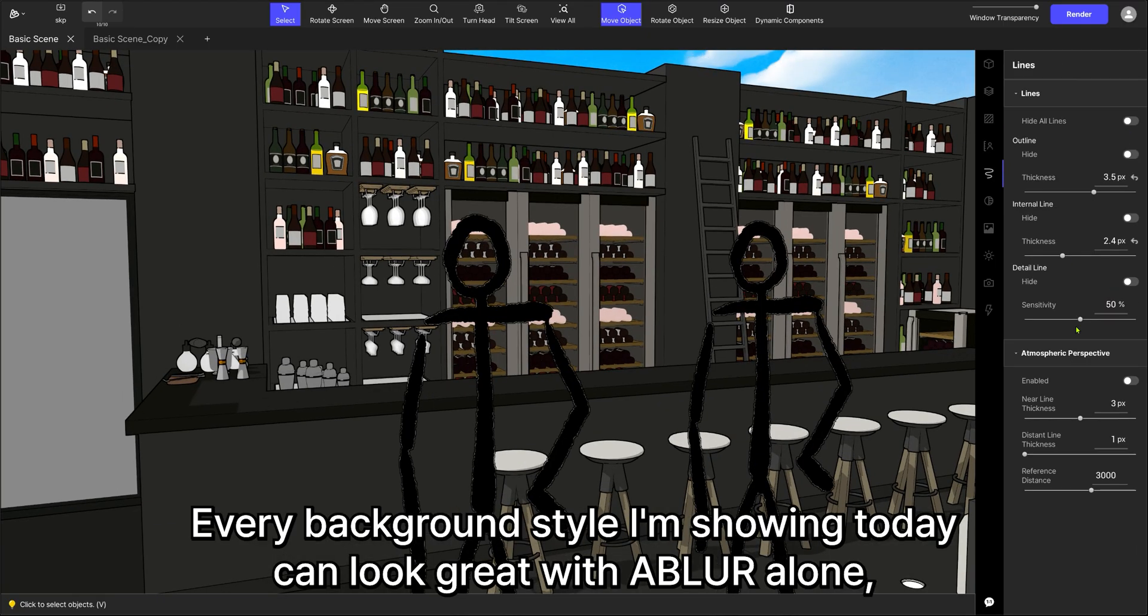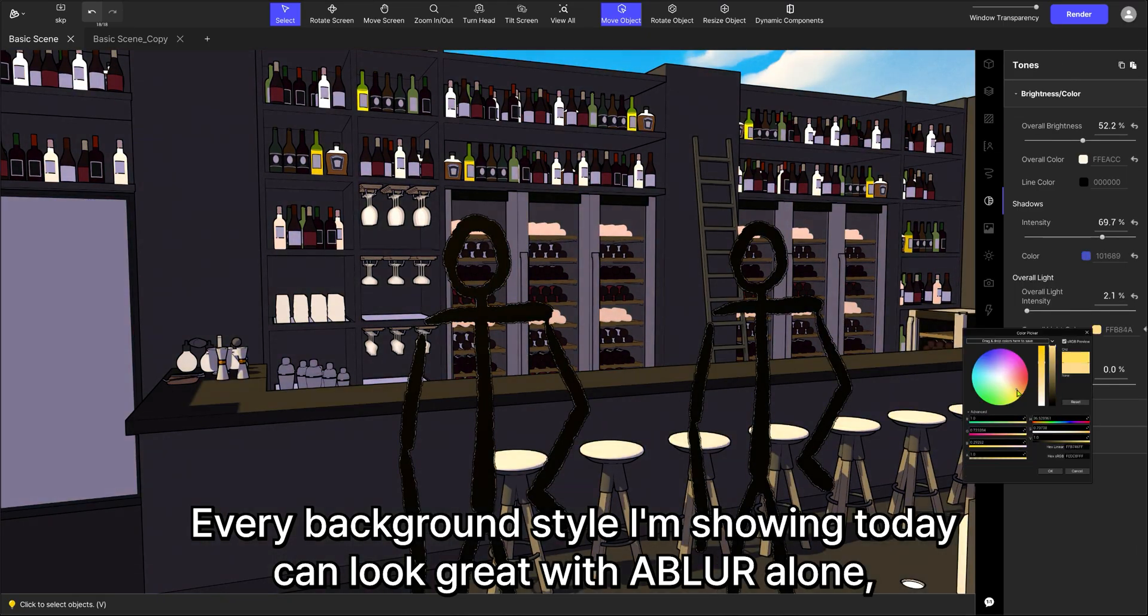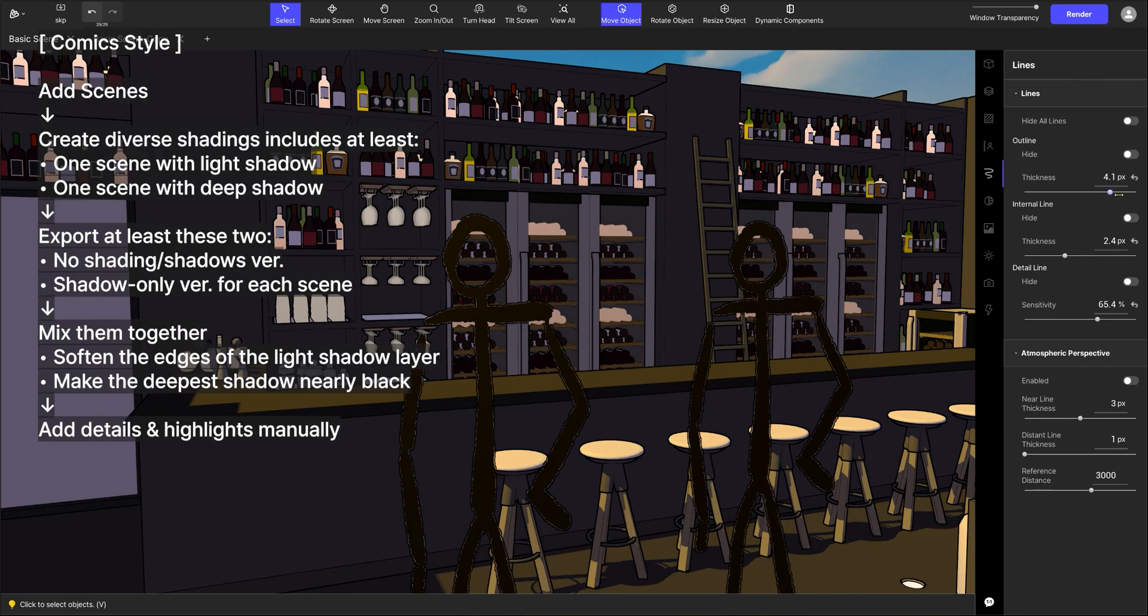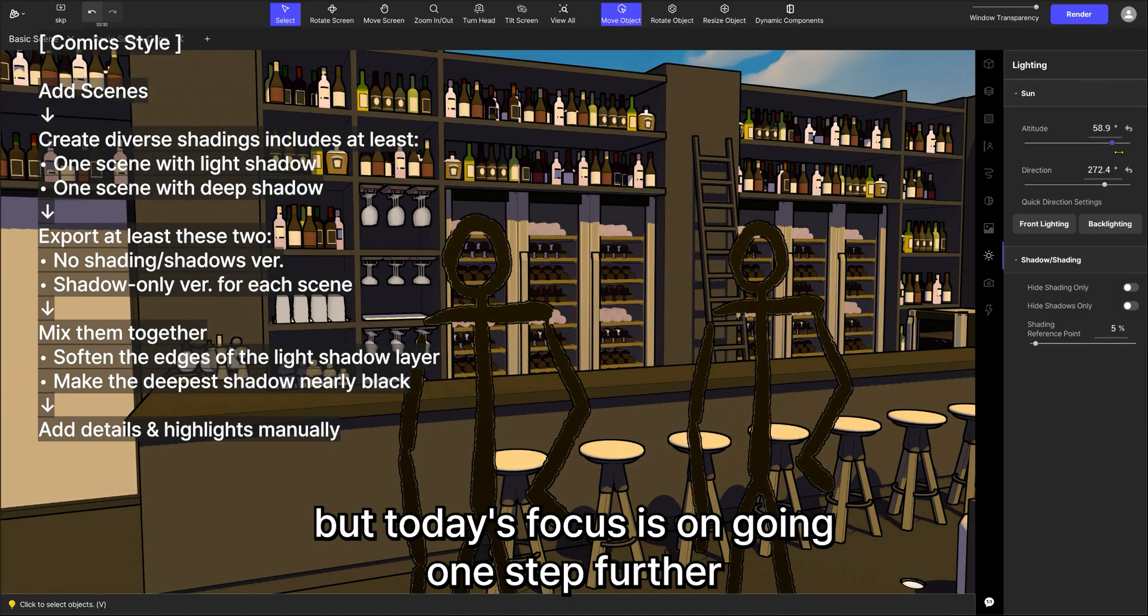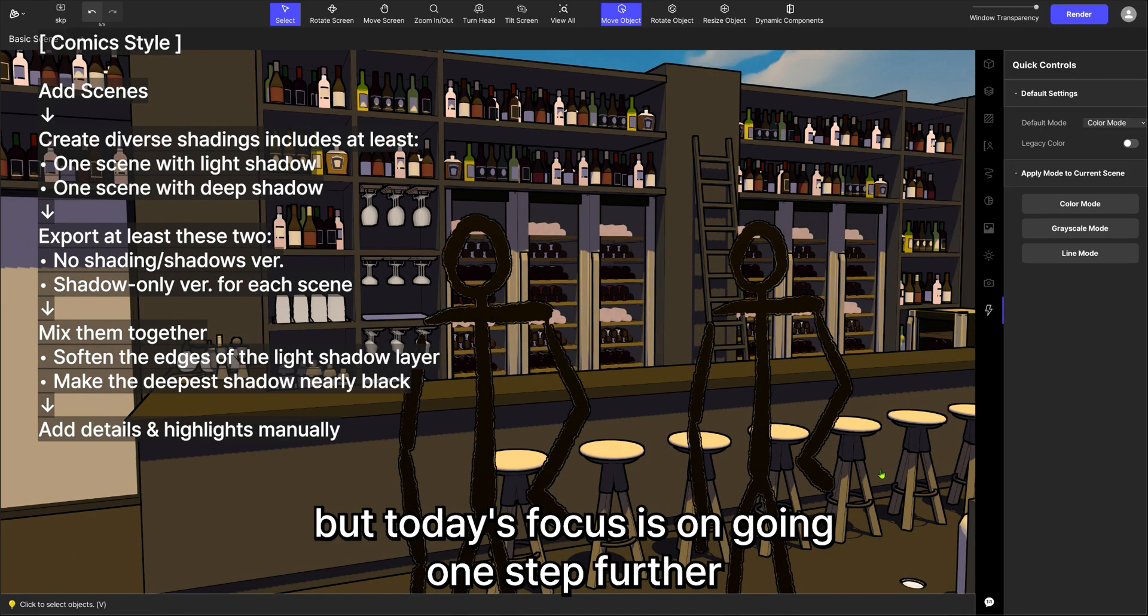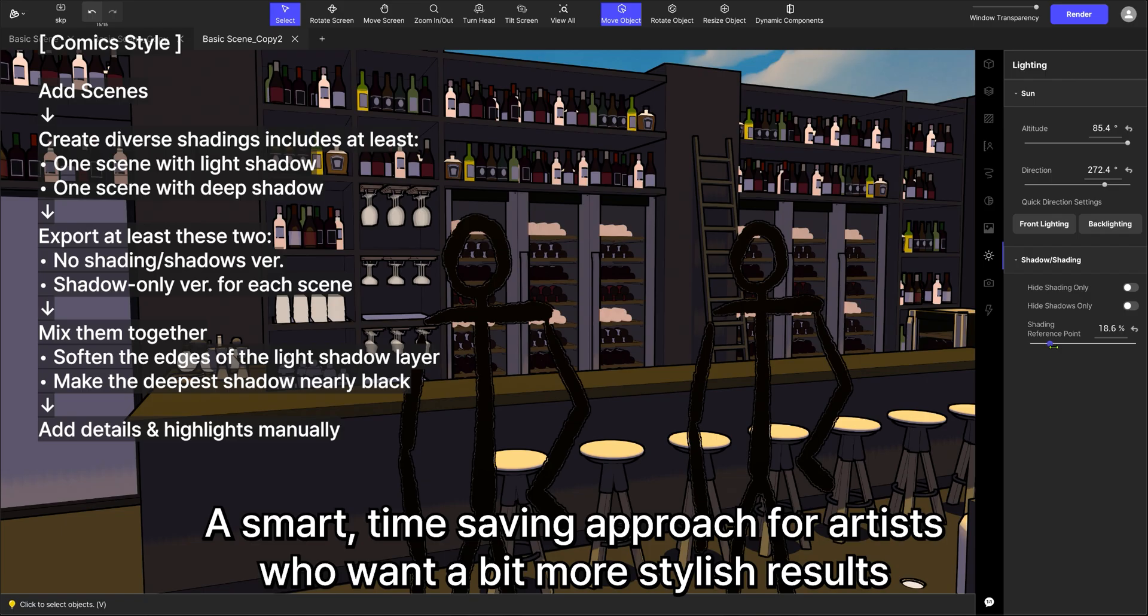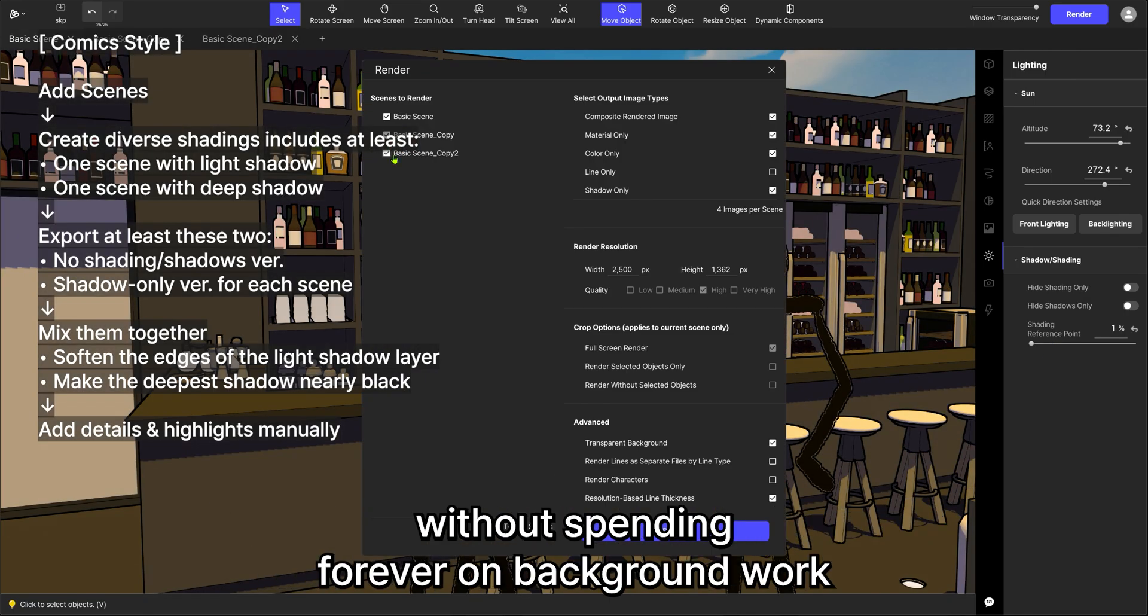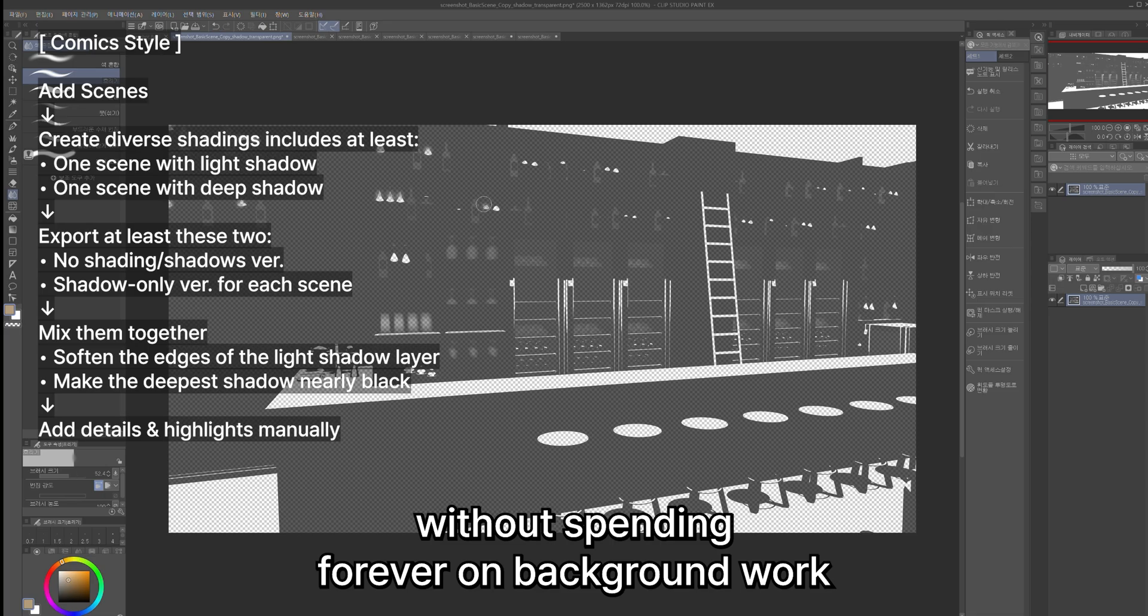Every background style I'm showing today can look great with Abler alone. But today's focus is on going one step further. A smart, time-saving approach for artists who want a bit more stylish results without spending forever on background work.